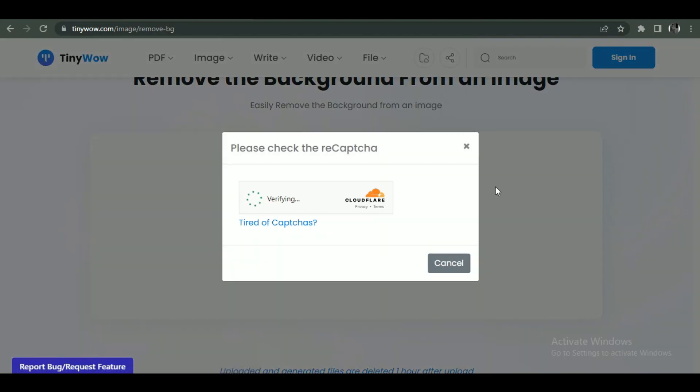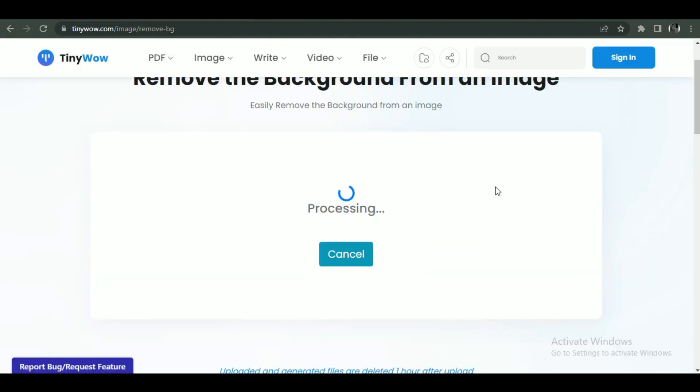For this tutorial, we'll try the background remover tool. Simply open the background remover tool present at the top of the list.